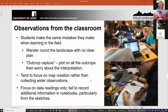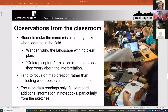Students also tend to focus on map creation — collecting the data readings — and don't notice that there's actually a lot of additional data in the notebooks, particularly in the sketches, which will help them with the map and cross section and so on.